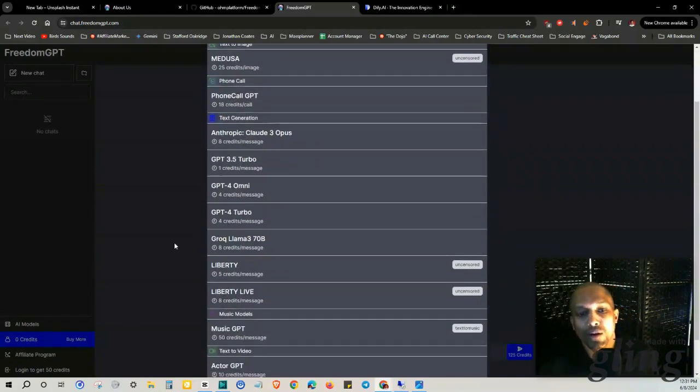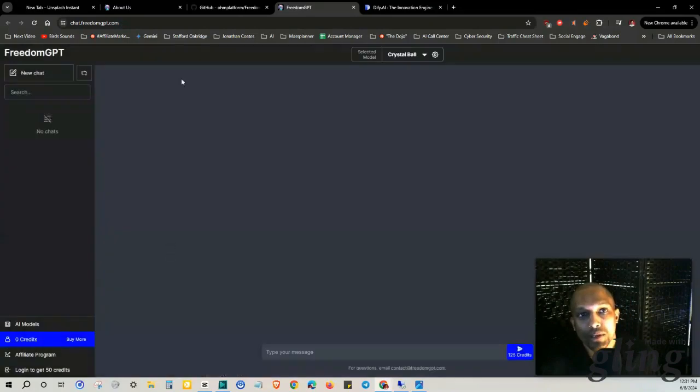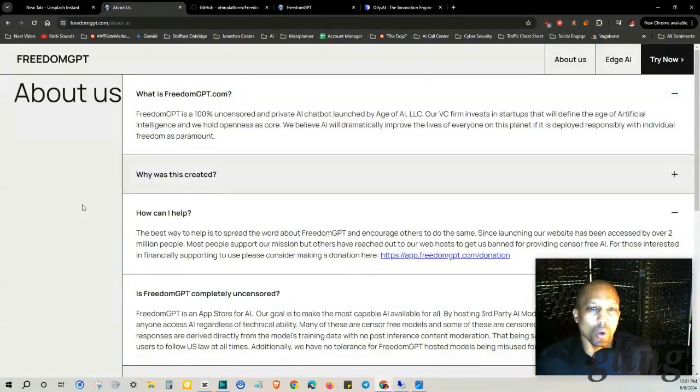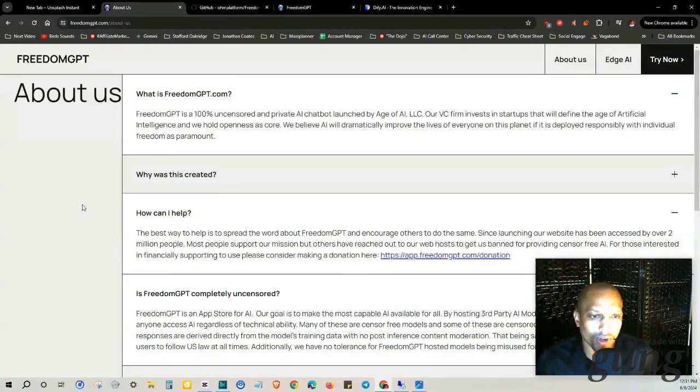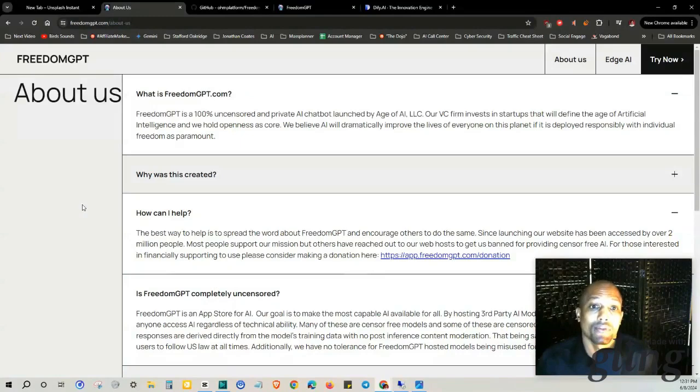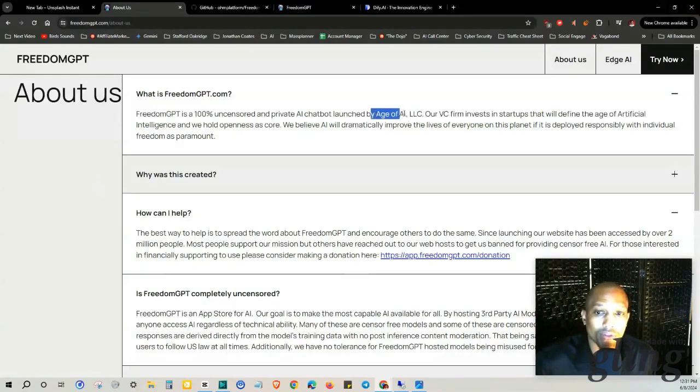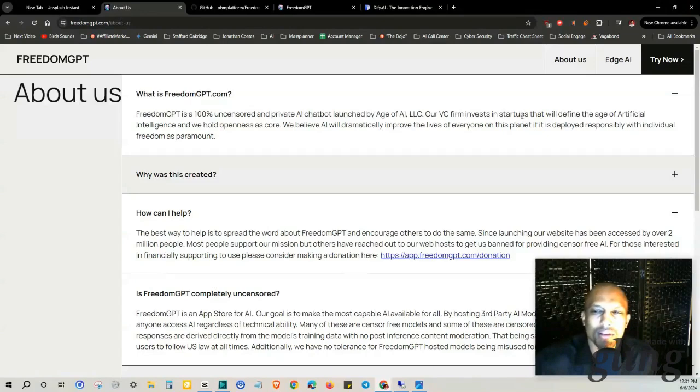I wanted to spin back around to FreedomGPT to talk about some of their other options as well as just what the core of FreedomGPT is outside of the fact that it's an uncensored AI chatbot. Launched by Age of AI LLC, our venture capital firm invests in startups that will define the age of artificial intelligence and we hold openness as core. We believe AI would dramatically improve the lives of everyone